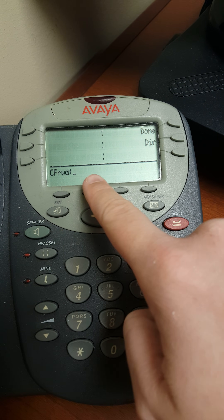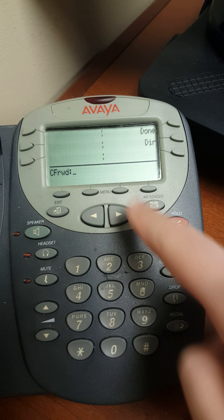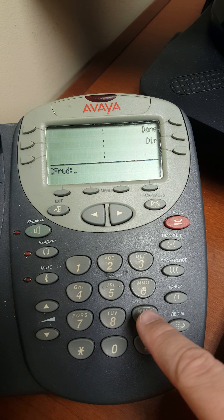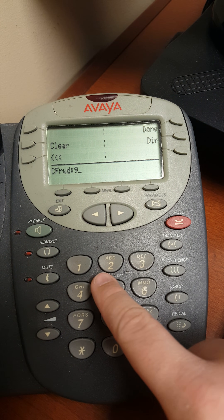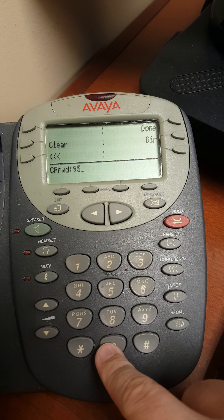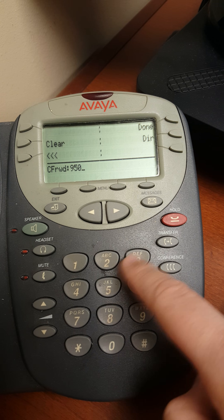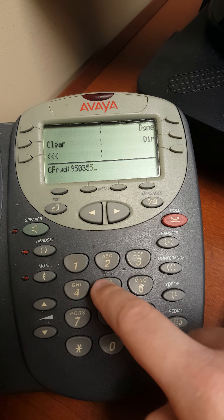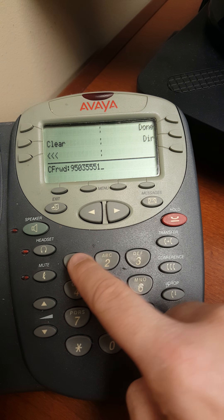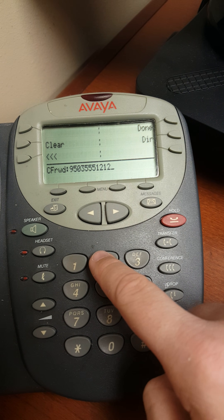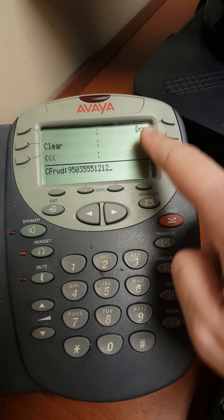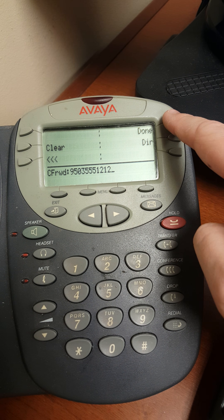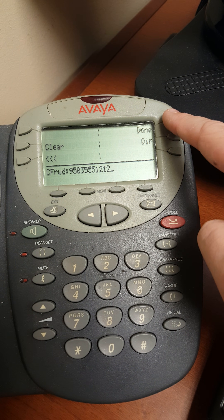You can see here that no number is programmed in. So let's go ahead and program in one: 9, 503, 5, 1, 2, 1, 2, just as a generic test number. Now when we're done, we can go ahead and push done.